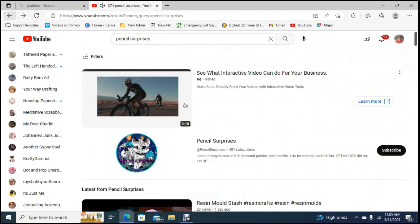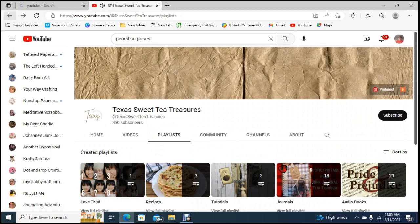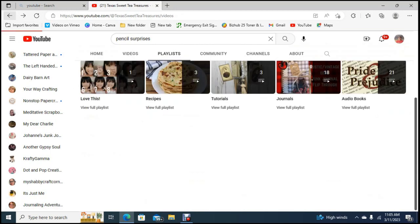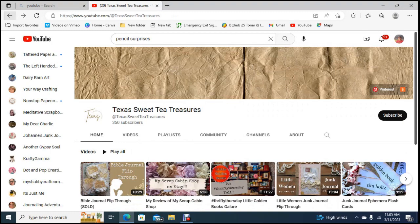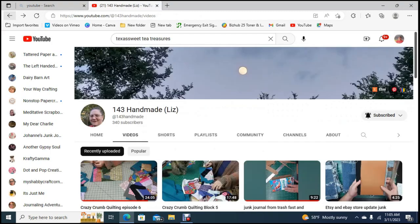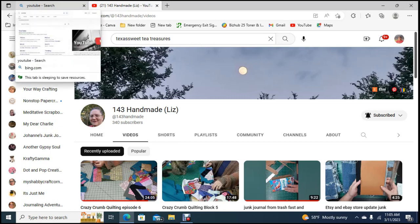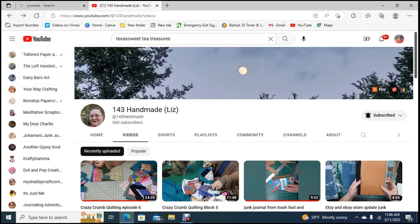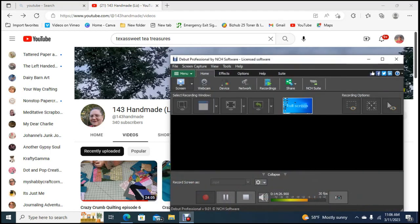So we got pencil surprises, purple heart creation, Texas sweet tea treasures, and who was our first one, I think 143 handmade. If you guys wouldn't mind going back, I will get my list out and put their links in the description box. If you wouldn't mind going over there to sub and let them know that Rhonda sent you, that would be amazing. I will see you guys in the next video. Again thank you for being subscribers, thank you for returning. With that being said guys, have a great rest of your day, bye bye.